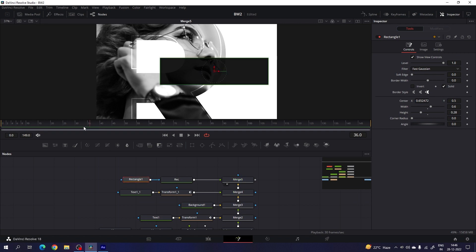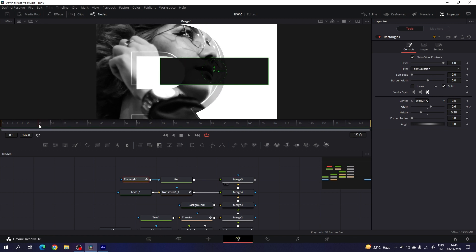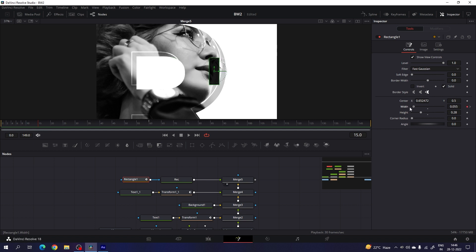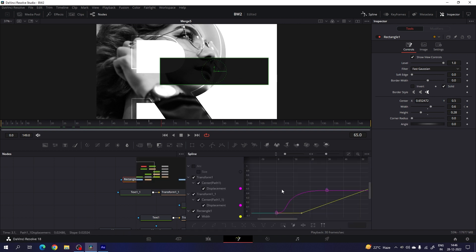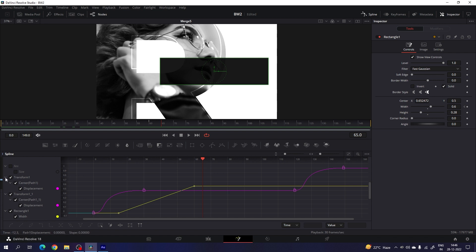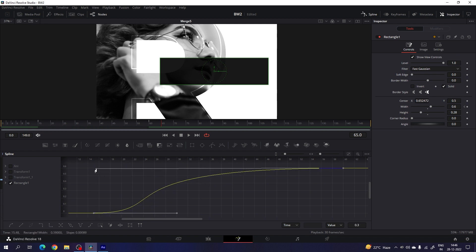Now we have to animate the rectangle. Select the rectangle and go to frame number 60, which equals 2 seconds at 30fps. Right click on width, click on animate. Go to frame number 15, which equals half a second — set the width value to 0. Go to the spline window and hit F4 for full screen. Uncheck the transforms, leaving only the rectangle. Click on fit, select both keyframes and hit ease to smooth. Hold the handle and create a nice smooth curve, then close the spline window.